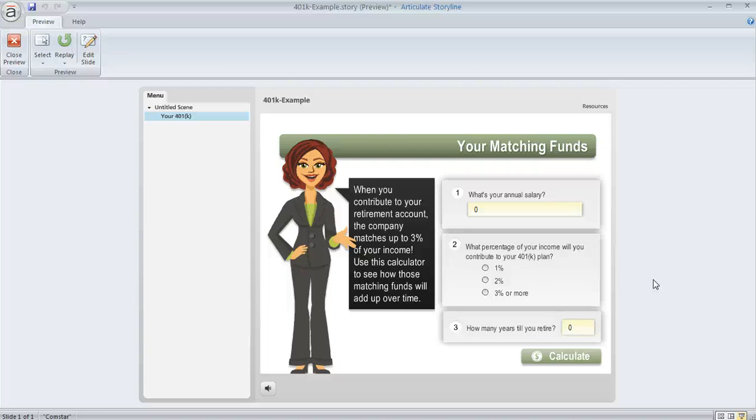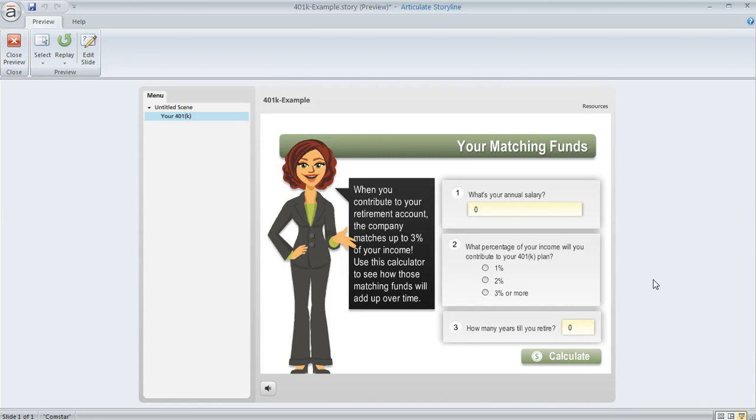So here's a fun example of using Storyline to perform some calculations. On this slide, we're asking the learner to enter some information, and then we're going to take that information and tell them how much money their employer is going to contribute in matching funds to their retirement account.